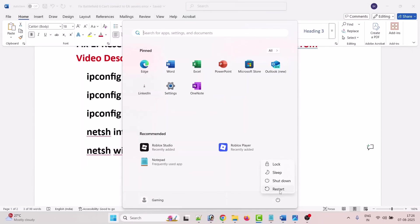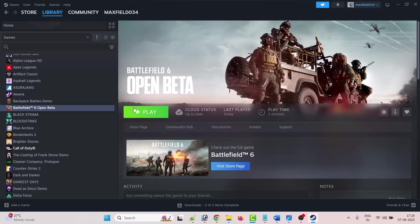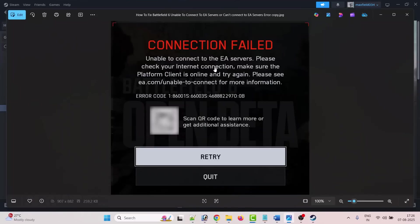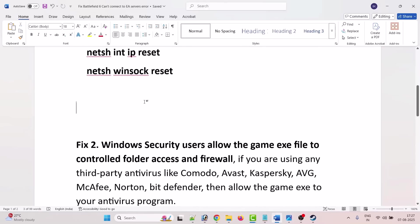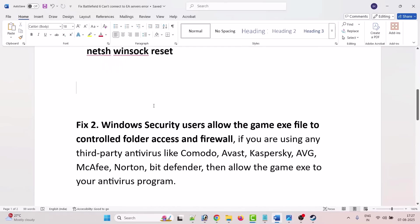And once your PC restarts, you can launch the game and check if this connection field error is fixed or not. If still your problem is not solved, then the second solution is to allow the game exe file through controlled folder access and Windows Defender Firewall.